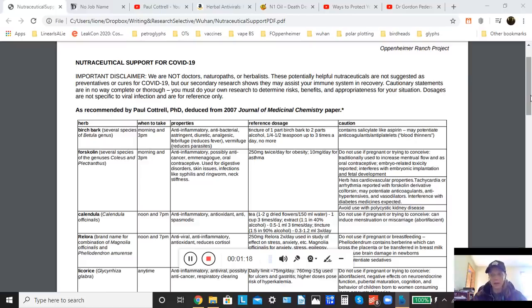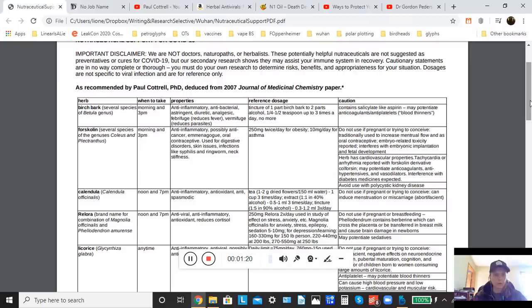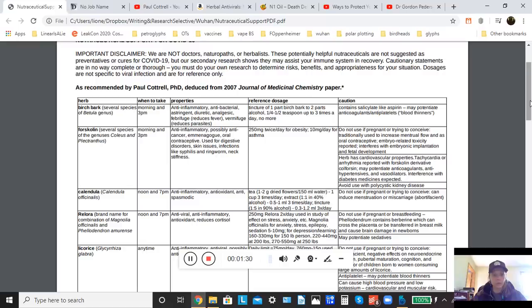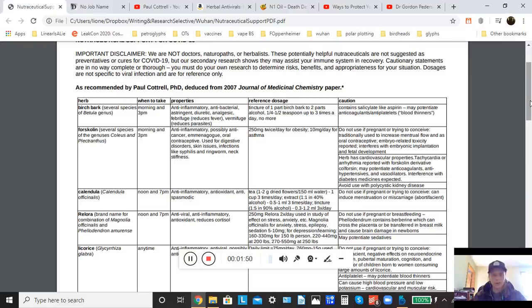Now, I have to make a really important disclaimer here. We are not doctors, we are not naturopaths, and we are not herbalists. So this is all secondary research. We've done our best to pull some information together that you all can use to make the best decisions for yourselves about how you might go about treating yourself or preventing infection in the first place. But again, this is not authoritative because we are not experts in this arena.